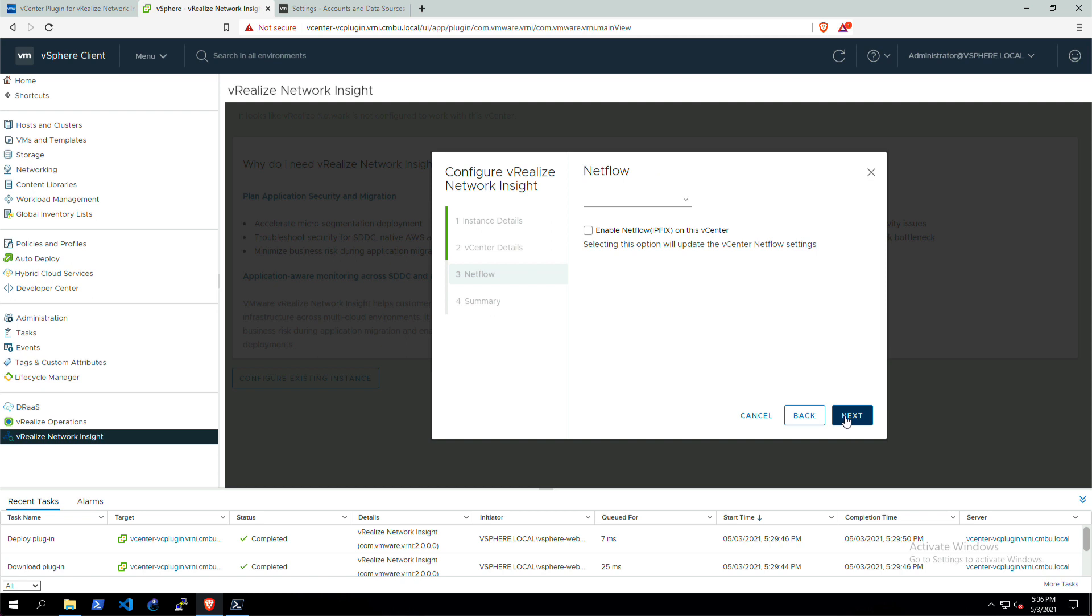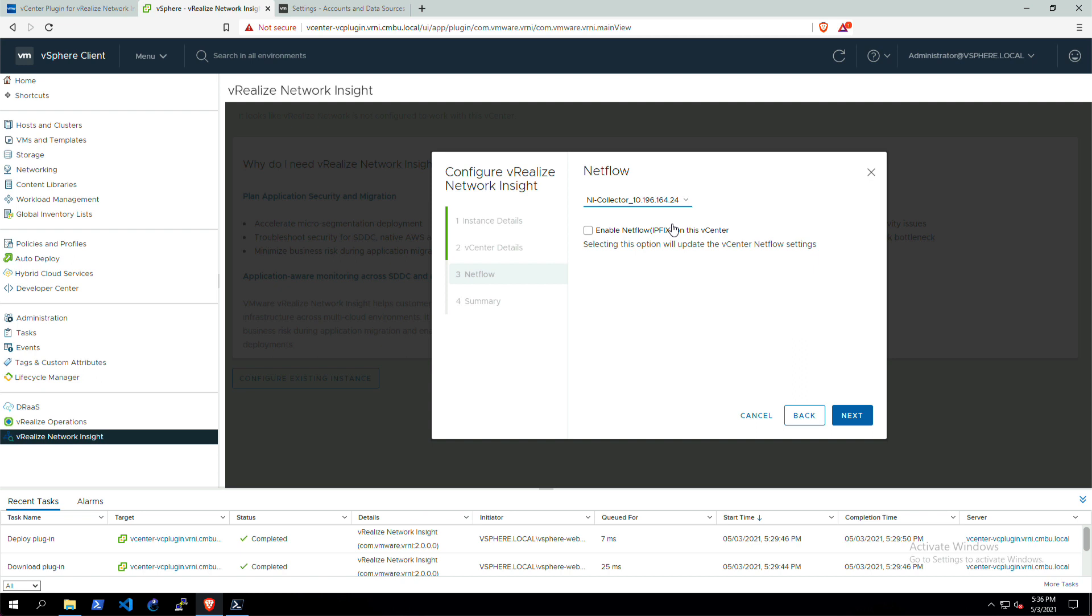Now we're enabling NetFlow on this vCenter, so we can select a collector where this vCenter is going to be hosted on, the VNI collector. And we want to enable NetFlow or IPfix on this vCenter.